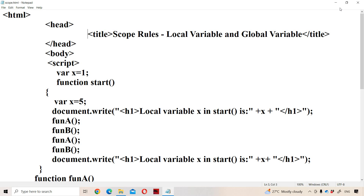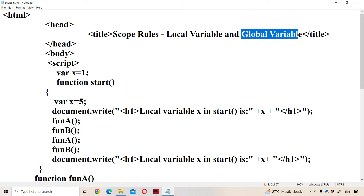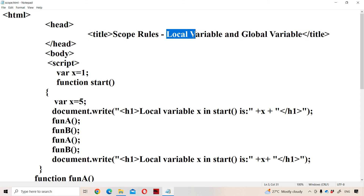Now let us discuss about scope rules in JavaScript. Scope means where we can access that variable. Generally the scope is of two types: the first one is local scope, and the second one is global scope. First let's see what is local scope.